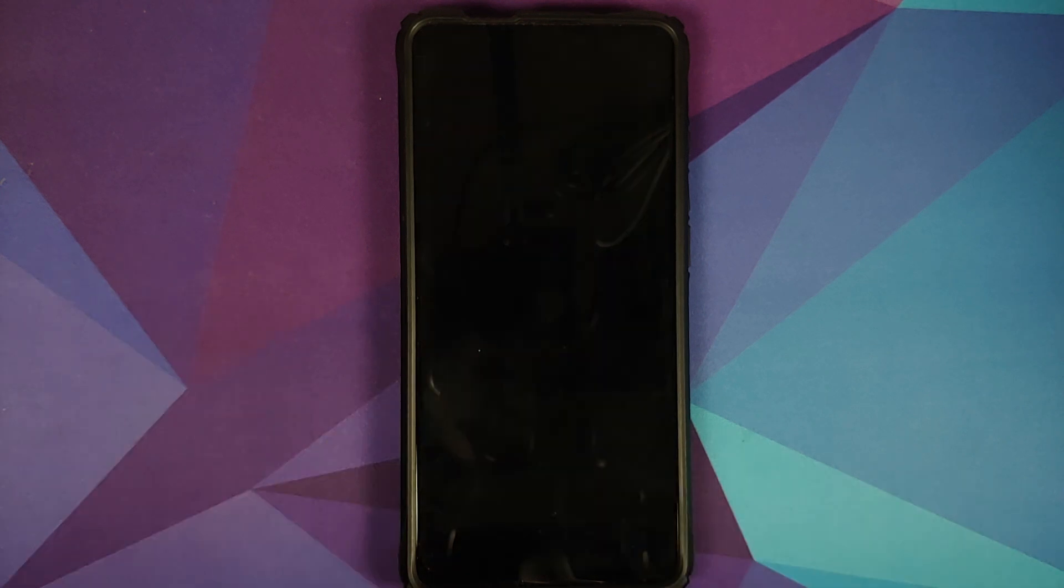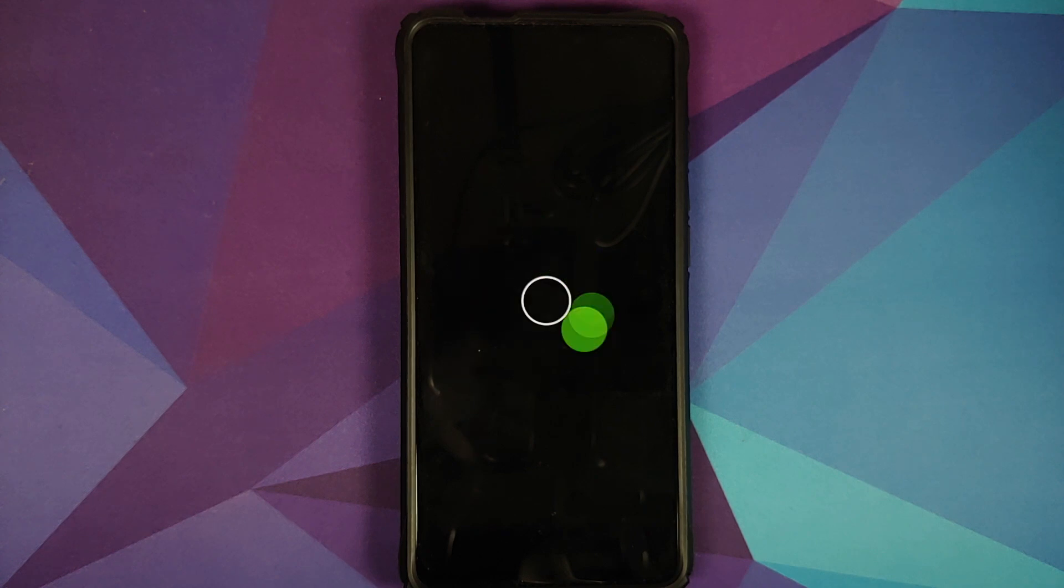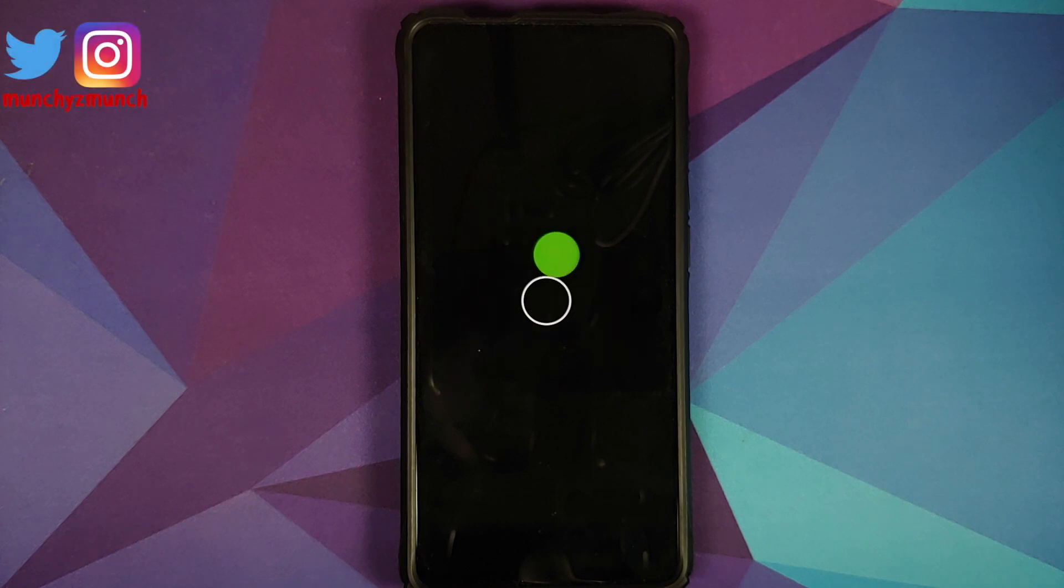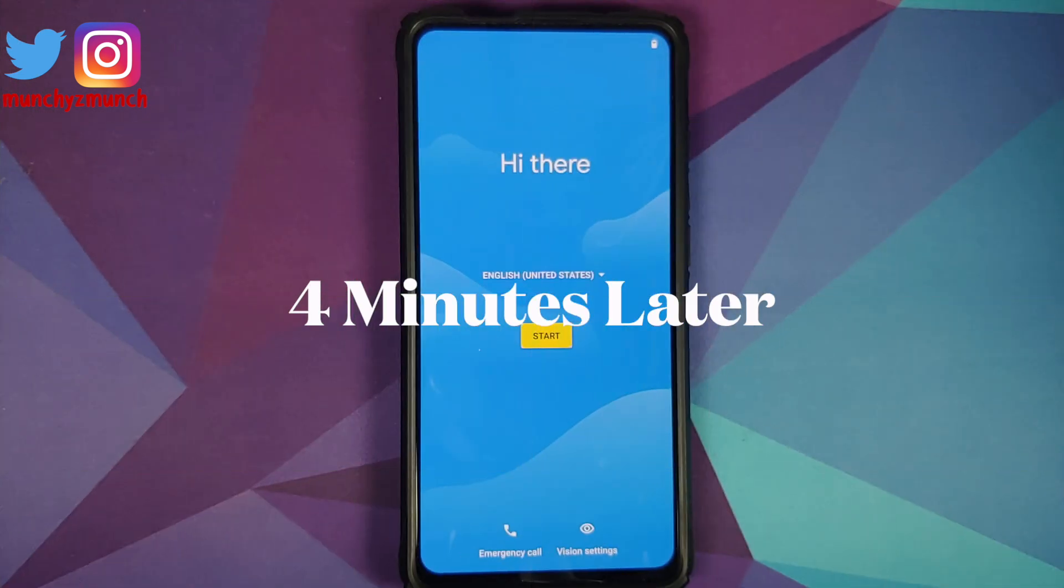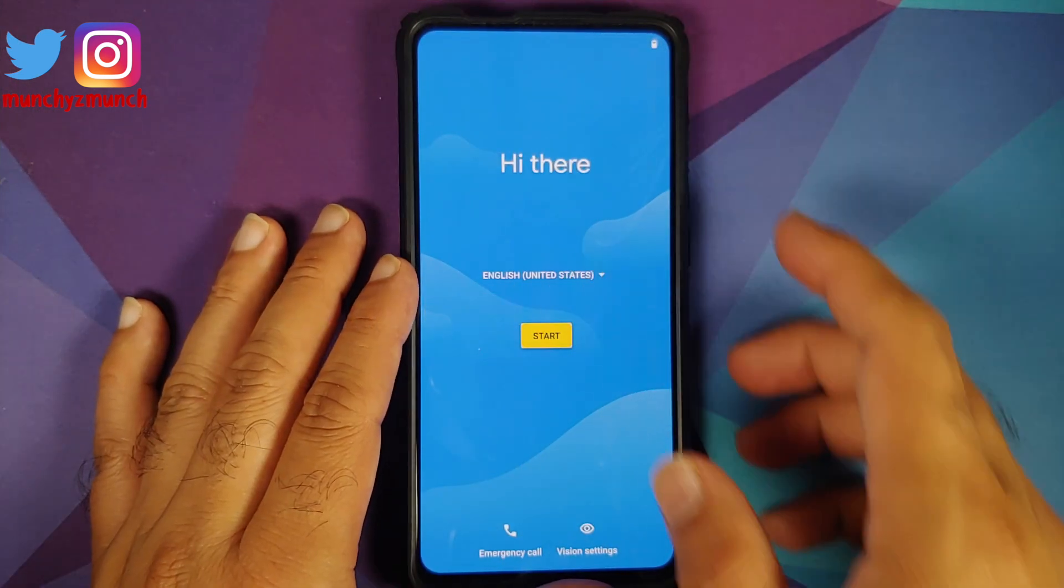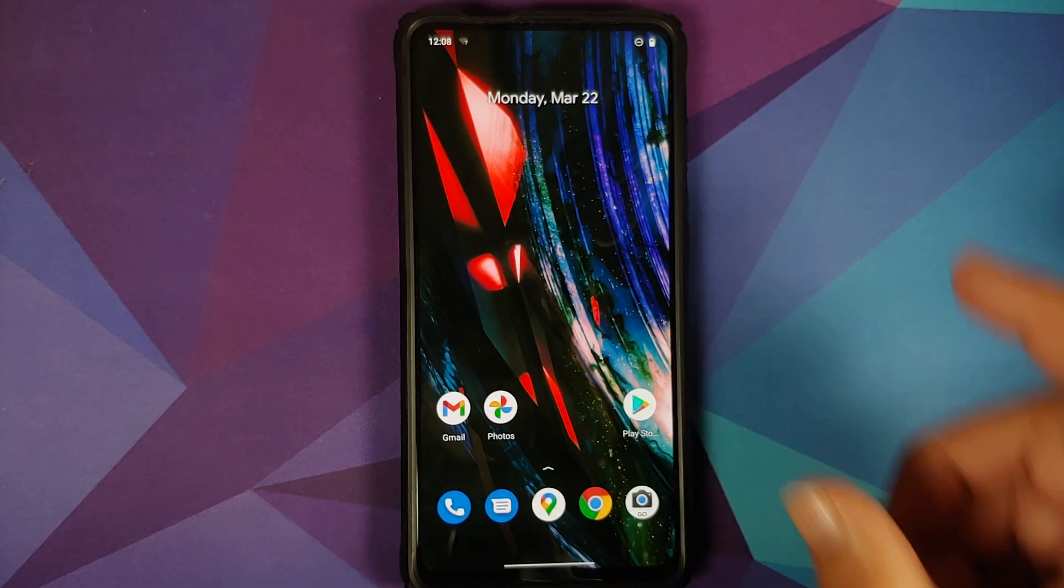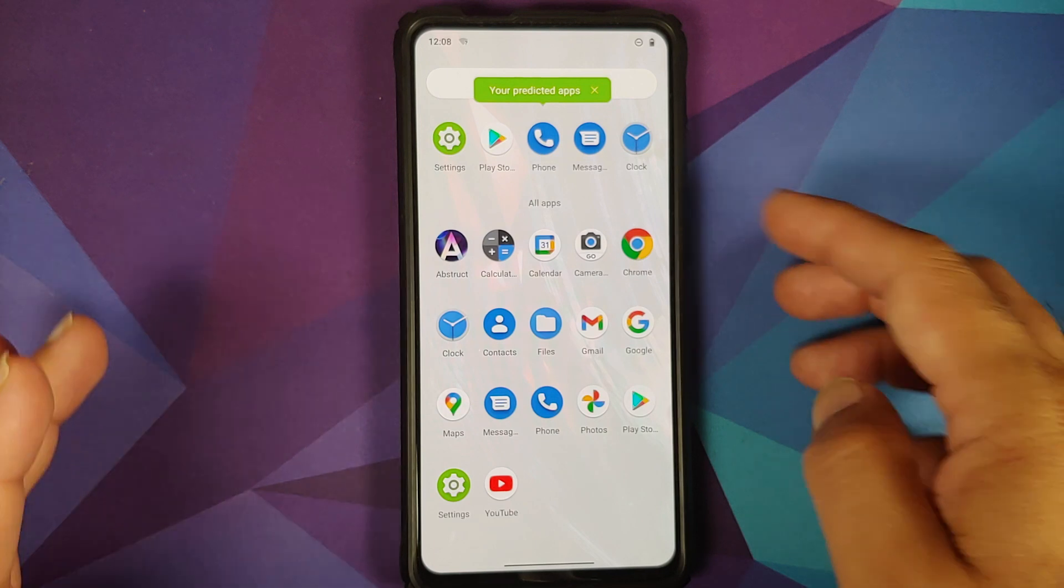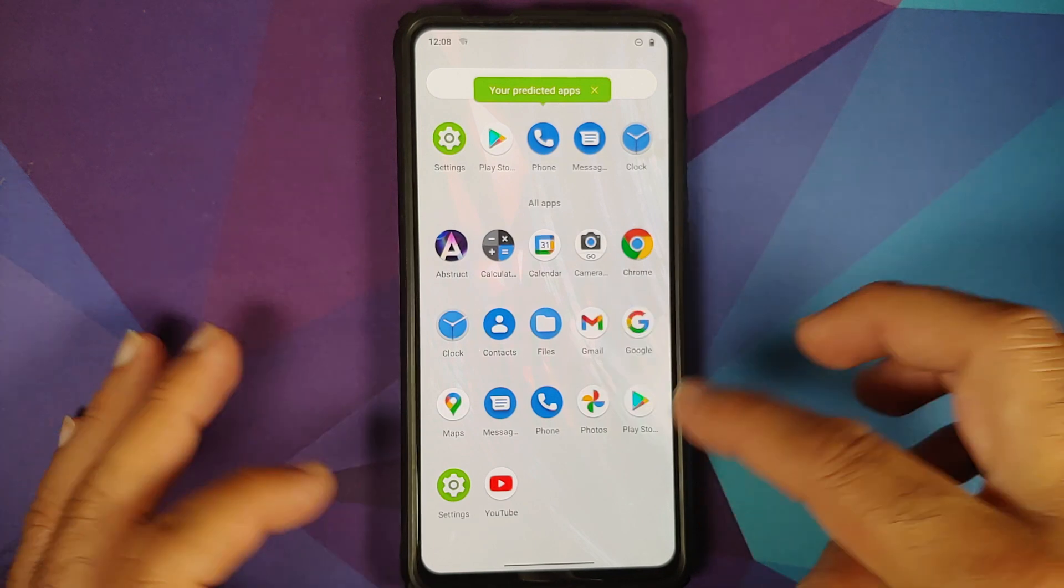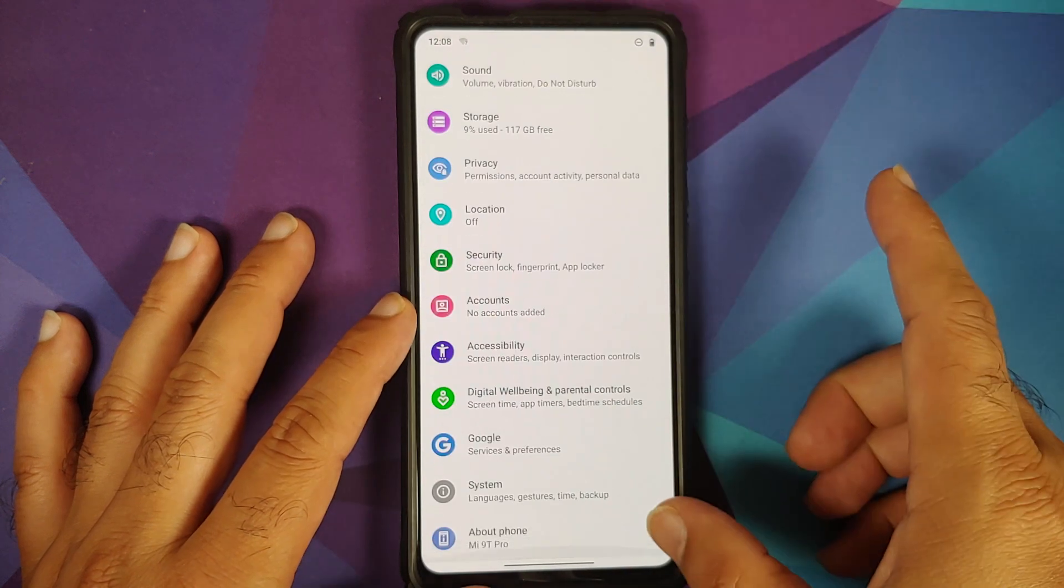And there it is we do have the Paranoid Android boot animation on our Redmi K20 Pro which means the device is booting into Paranoid Android Ruby based on Android 11 and the first boot up will take some time so you have to be patient. And there it is we are on the setup screen and let me skip the initial setup real quick. Now that we are on the home screen you can see Google apps are pre-installed so you have Gmail, Photos, Play Store.